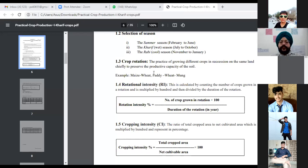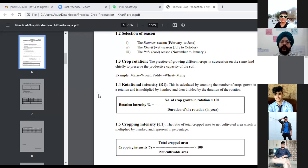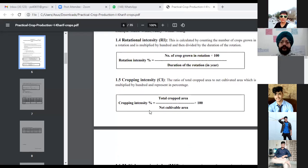To recap: crop rotation is the growing of different crops on the same piece of land in succession, so that the productivity, soil capacity, soil fertility, and chemical properties of the soil are maintained.